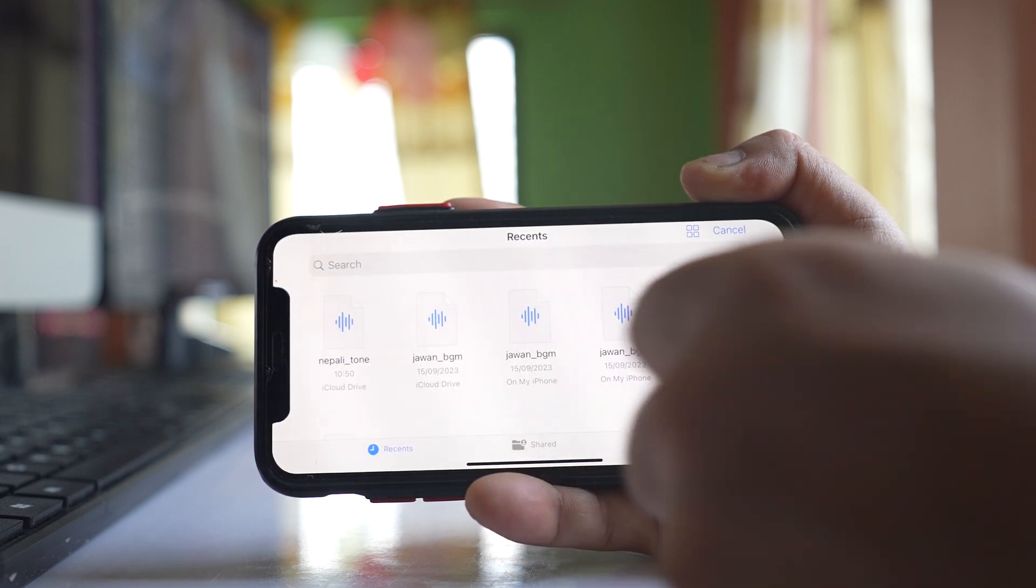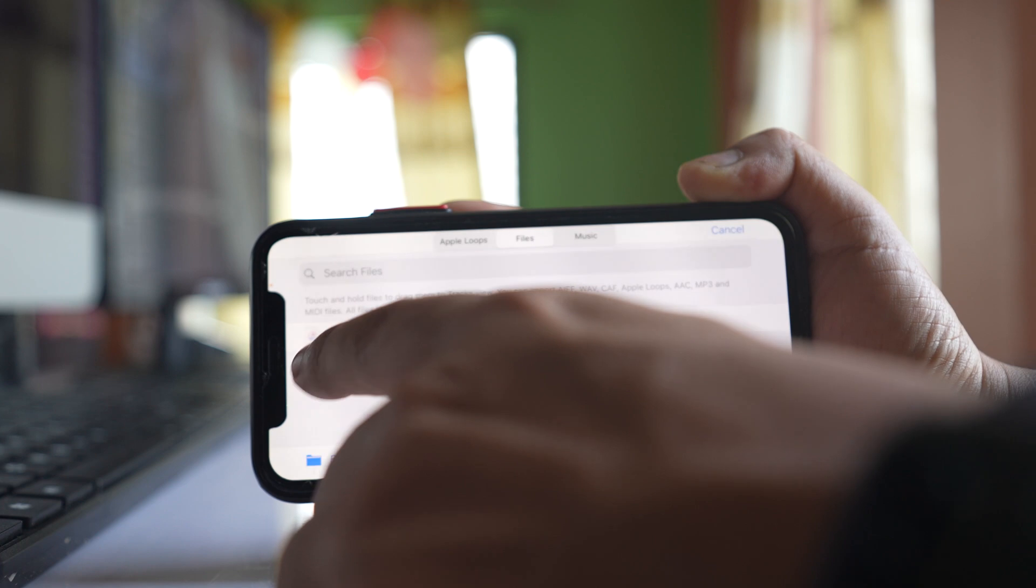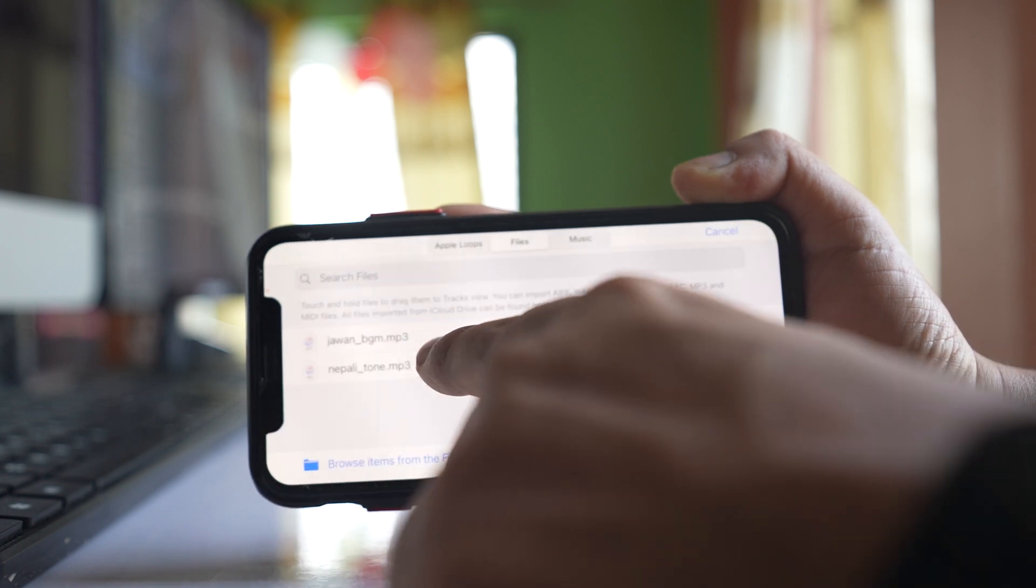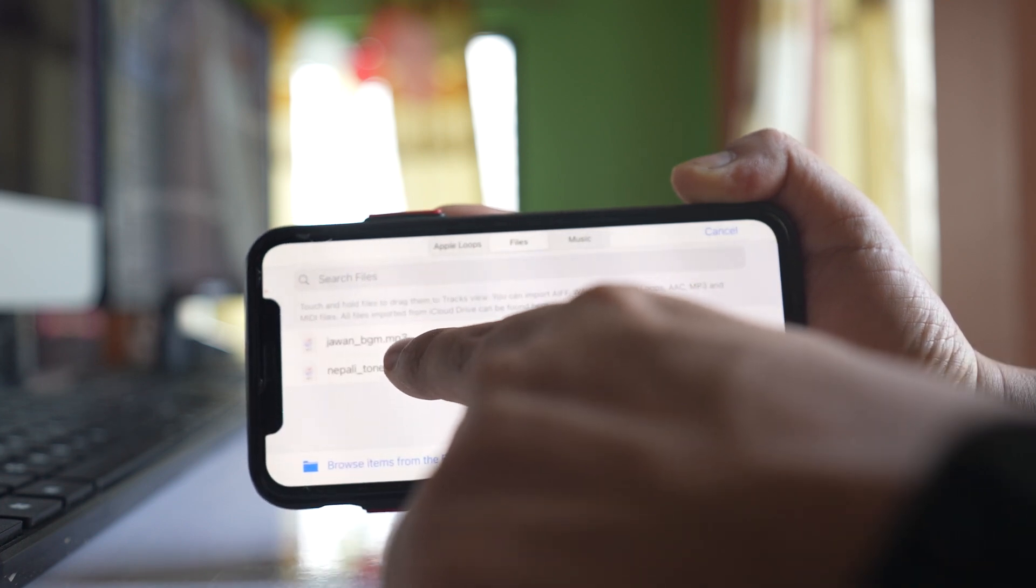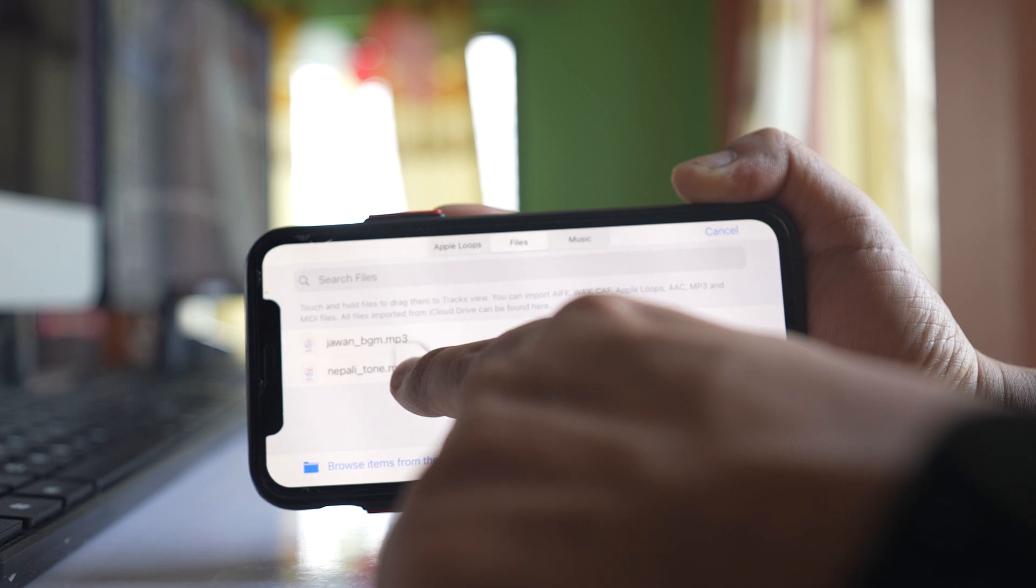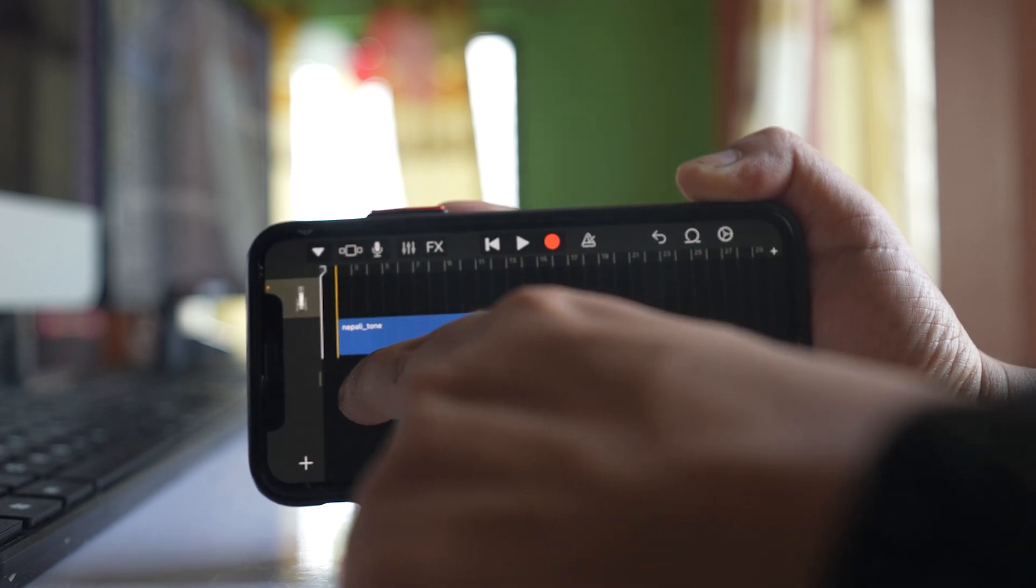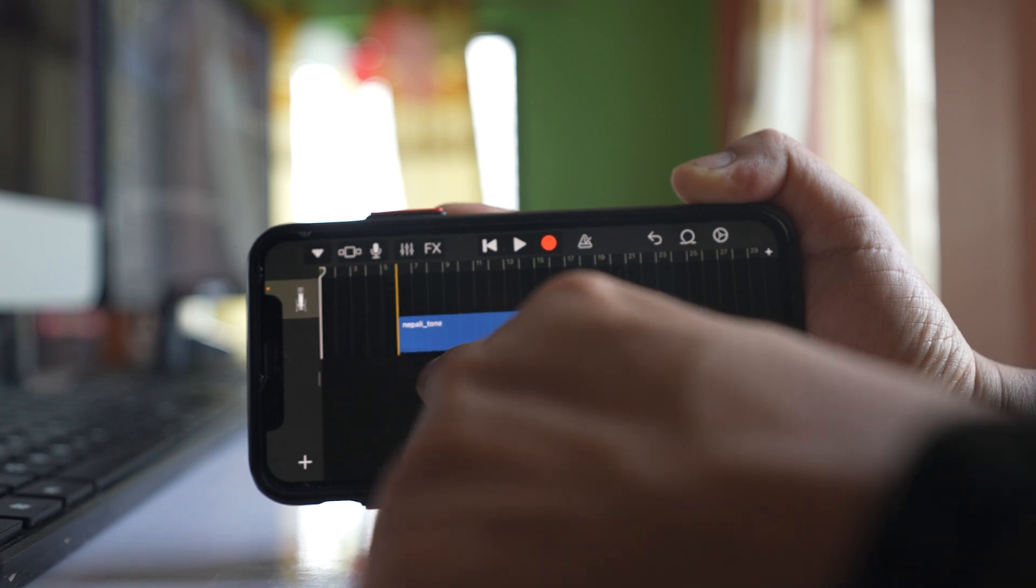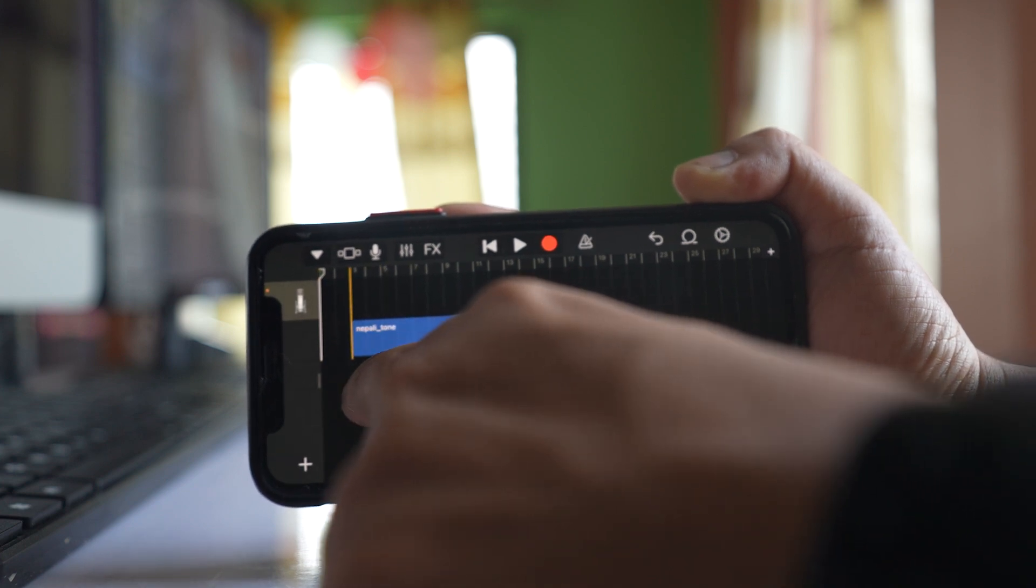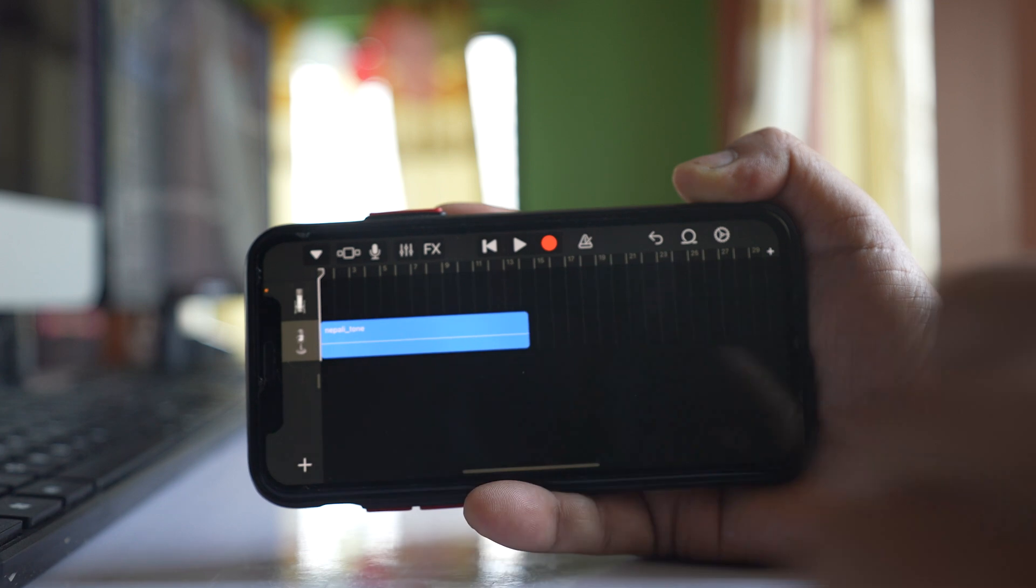This is the ringtone I downloaded. Select it and you'll see the ringtone here. Now tap and hold the ringtone, then drag it to this section. Drag it all the way to the left.